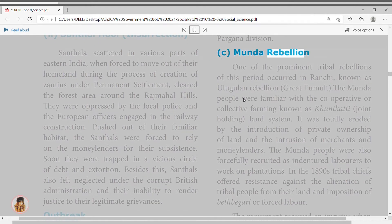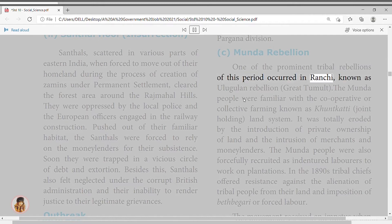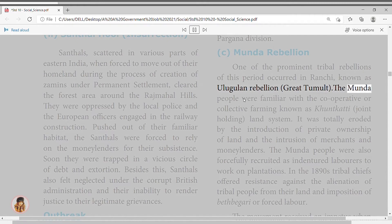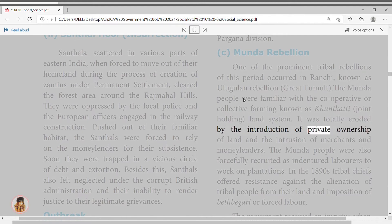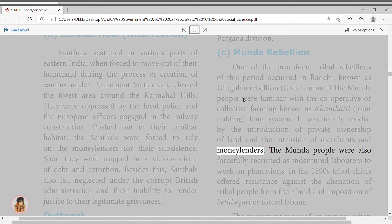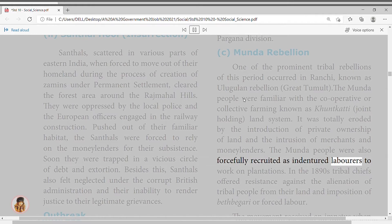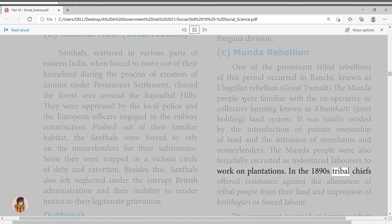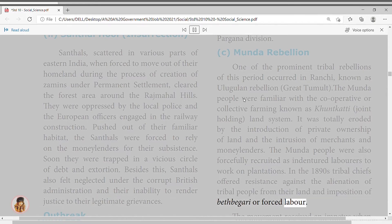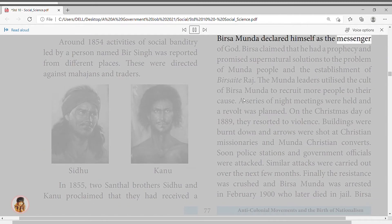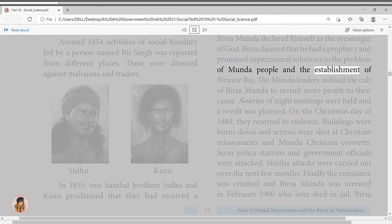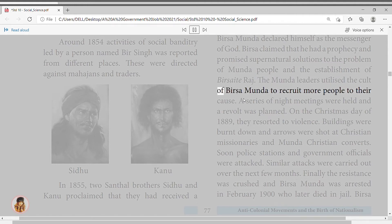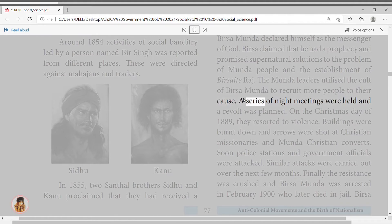The Munda Rebellion, known as Ulgulan or 'Great Tumult,' occurred in Ranchi. The Munda people practiced cooperative farming known as Khuntkatti joint land holding, which was eroded by private ownership of land and intrusion of merchants and moneylenders. The Mundas were also forcefully recruited as indentured laborers on plantations. In the 1890s, tribal chiefs resisted the alienation of tribal land and imposition of forced labor. The movement received impetus when Birsa Munda declared himself a messenger of God, promising supernatural solutions and the establishment of Birsa Raj.